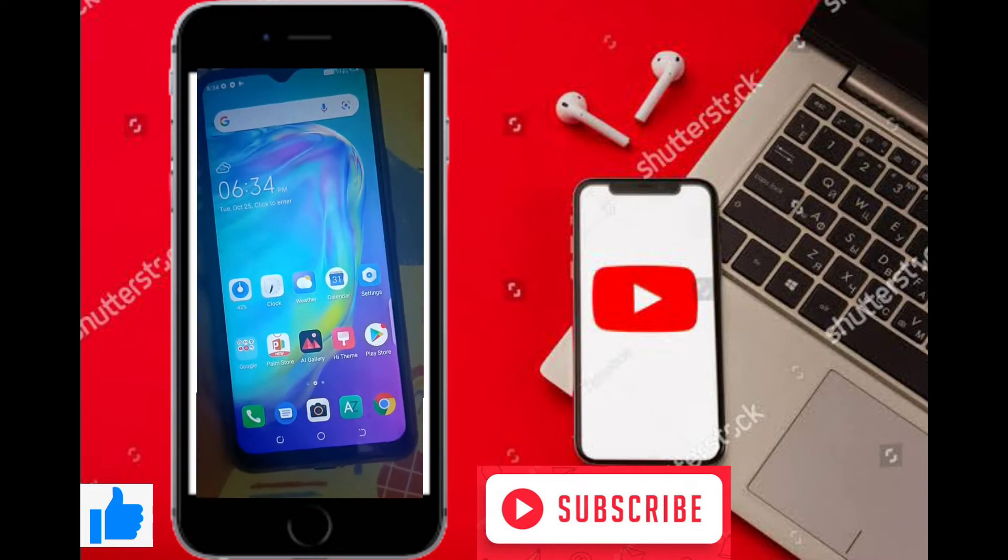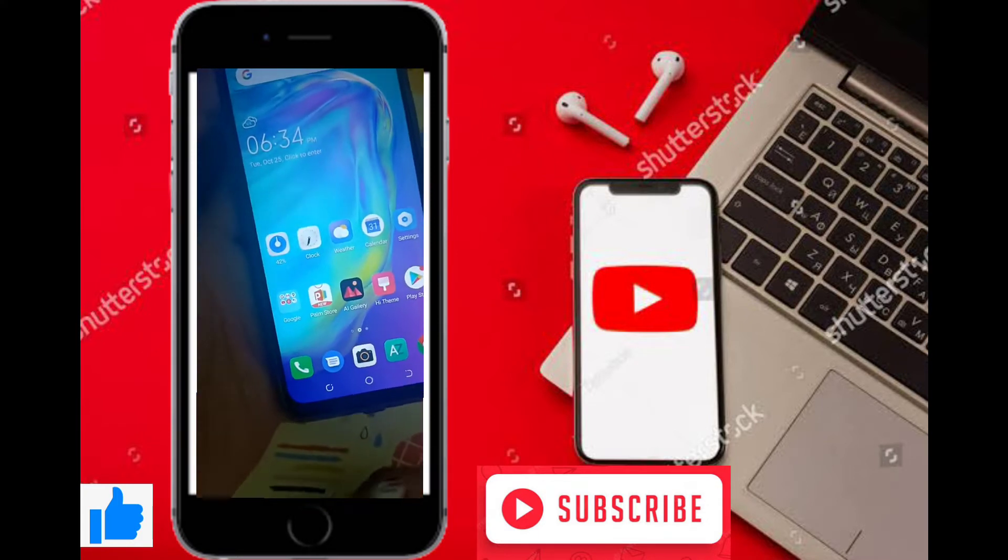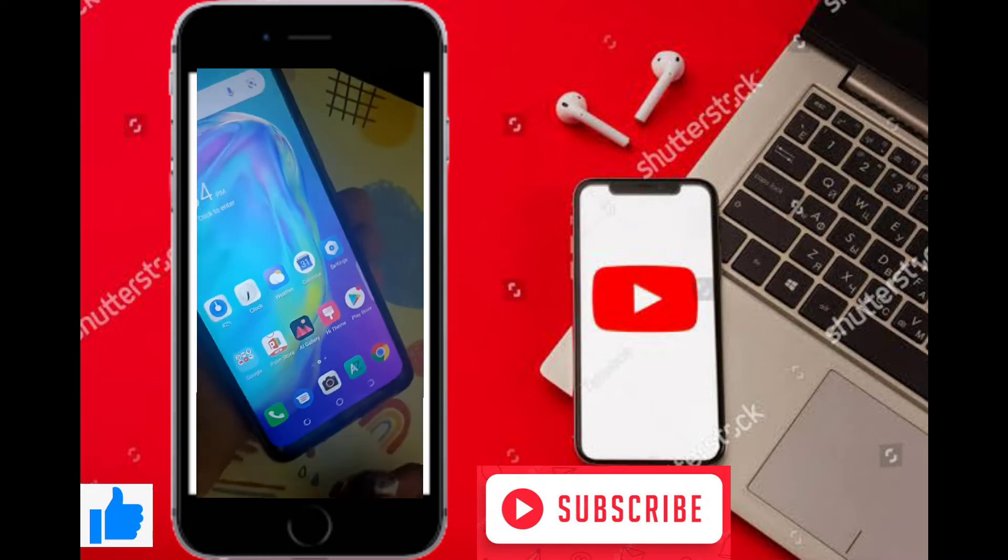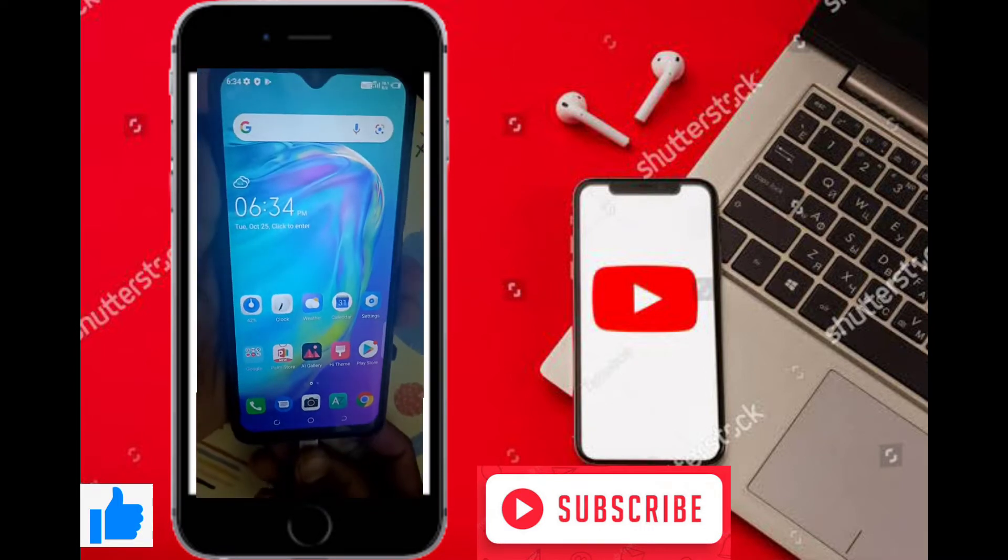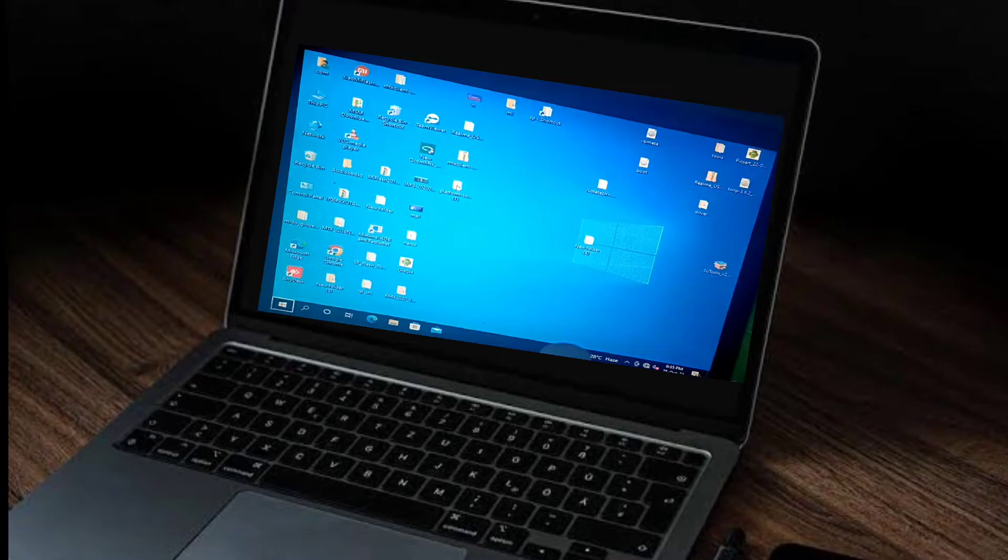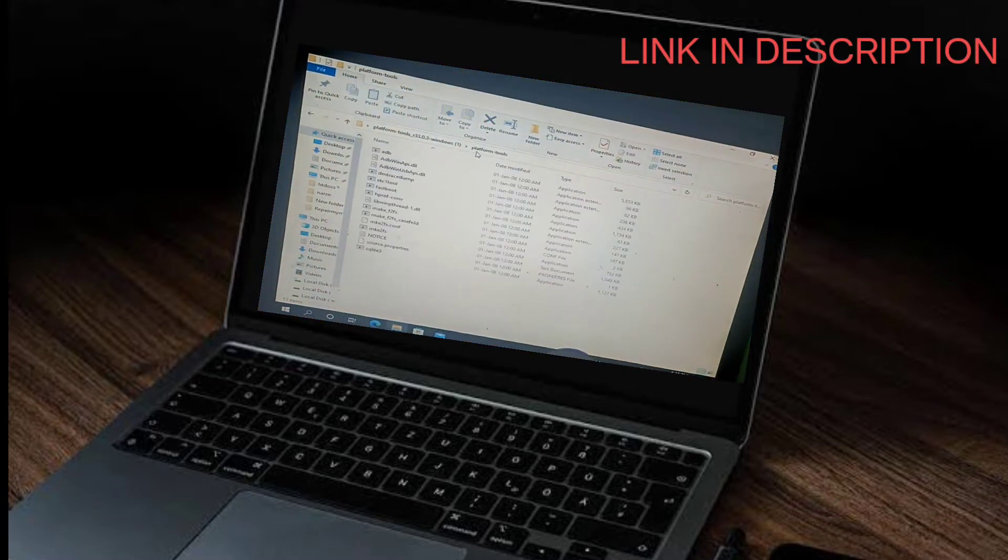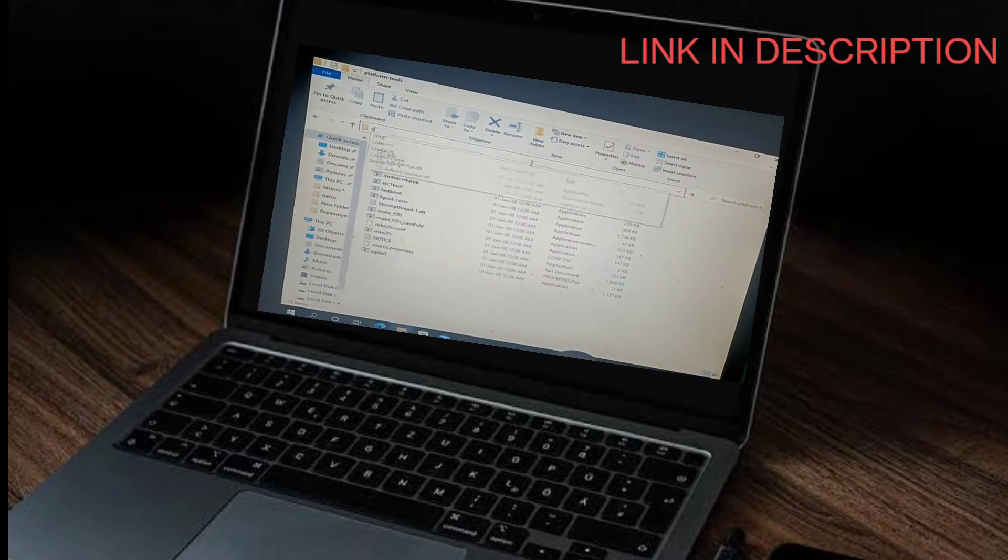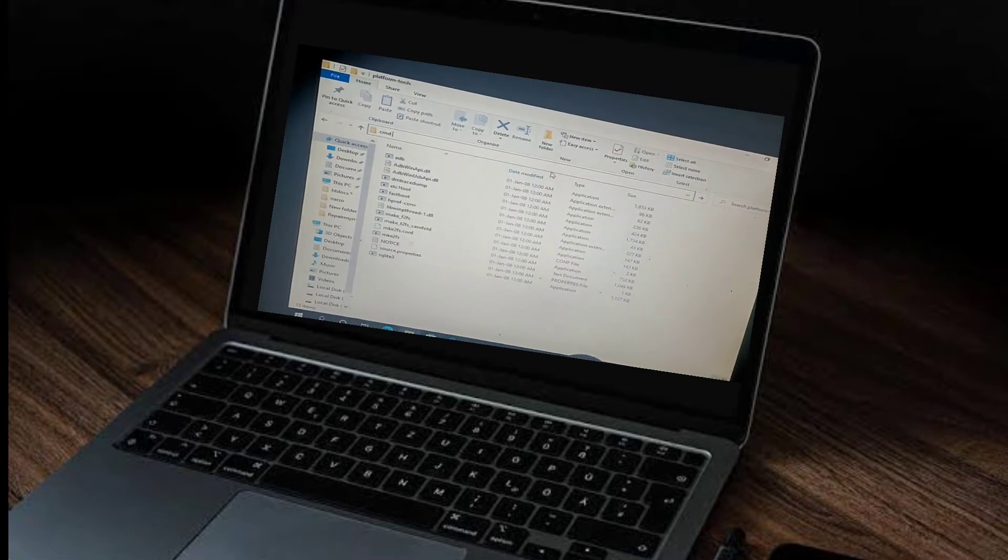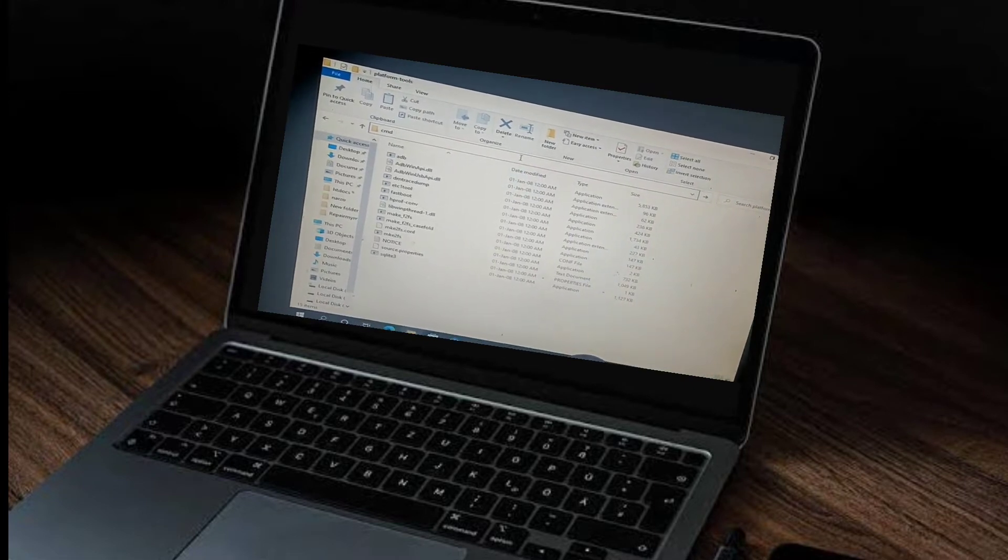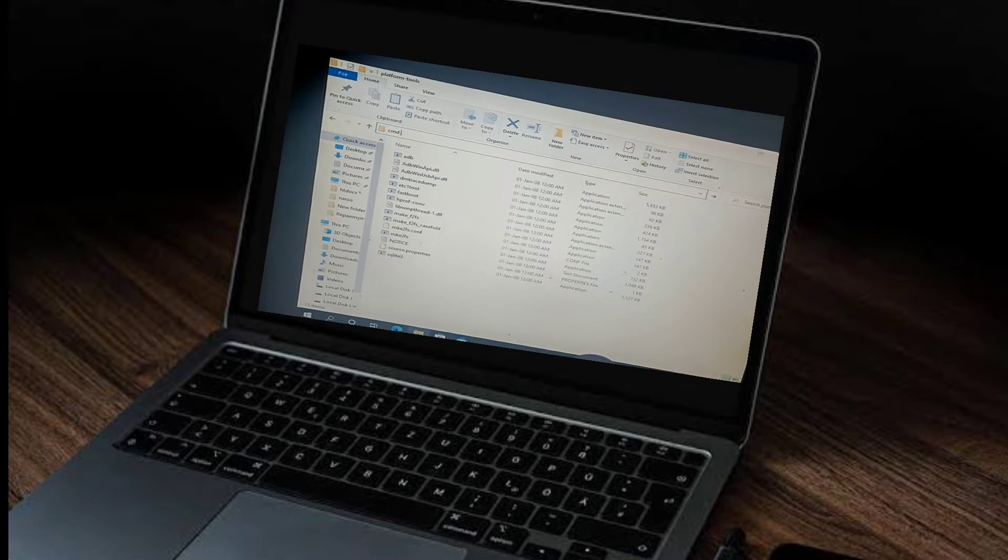After that, go to the home page and connect your USB cable with laptop or PC and mobile. I will provide a link in the description for platform tools. You need to extract it and open the platform tools path.